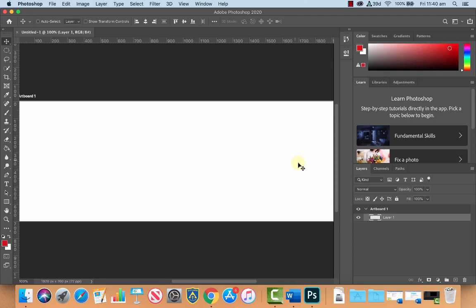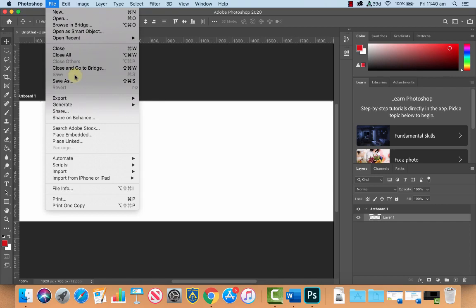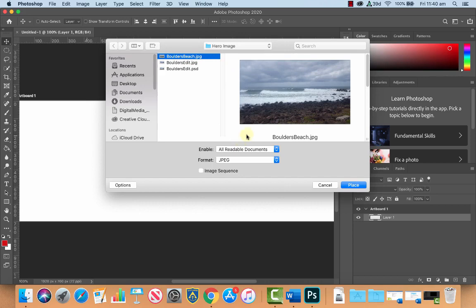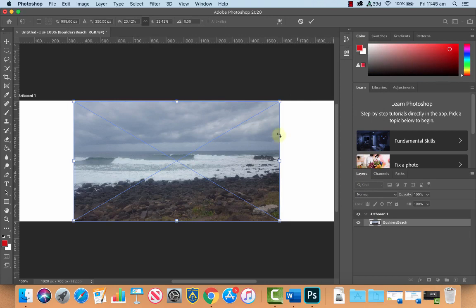Okay, now the first thing we're going to do is we're going to file and place the image or the photograph that we're going to use. Let's choose Place Embedded for now and I've got this photo here that I took on my mobile phone a while ago. Let's place it in the document here. Now the first thing that we're going to do is just resize this image so that it fits in the template that we created.